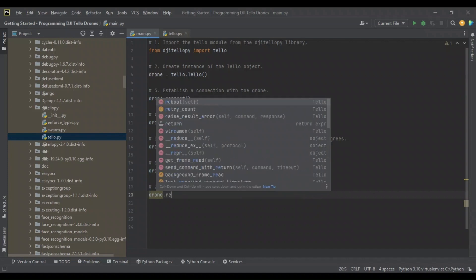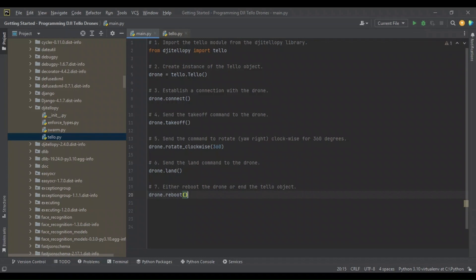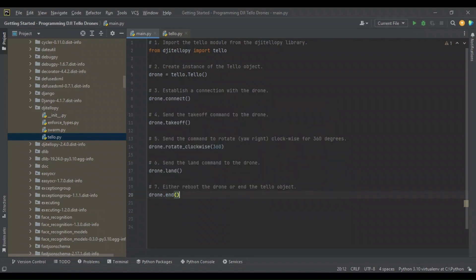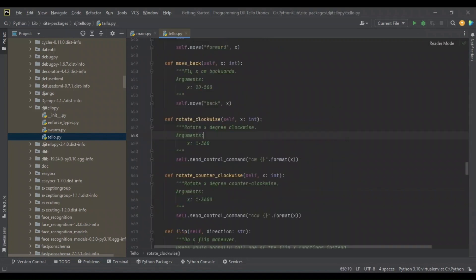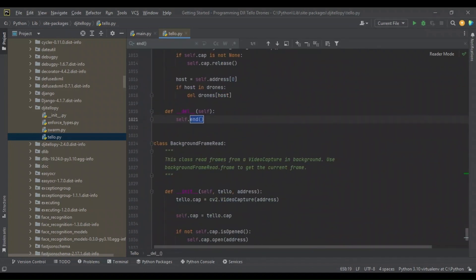And finally, you can either call drone.reboot if you plan to do more testing with a script. This will allow you to not worry about powering your drone off and back on or having to reconnect to it as a Wi-Fi source. Instead, once your program has ended, you can simply run it again without any issues arising. Now instead of calling reboot, because this is very simple and we're not testing, we're going to call end.